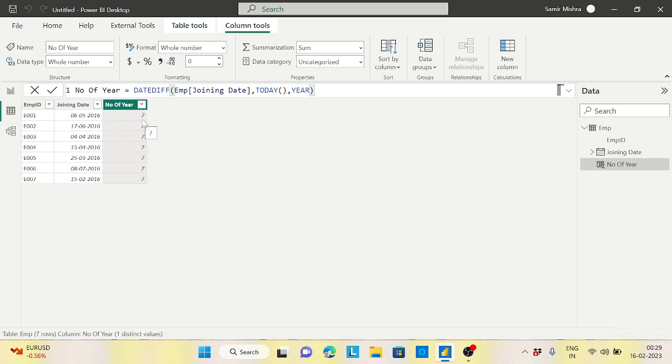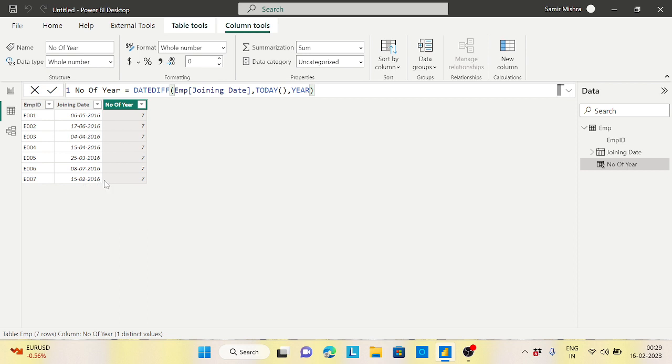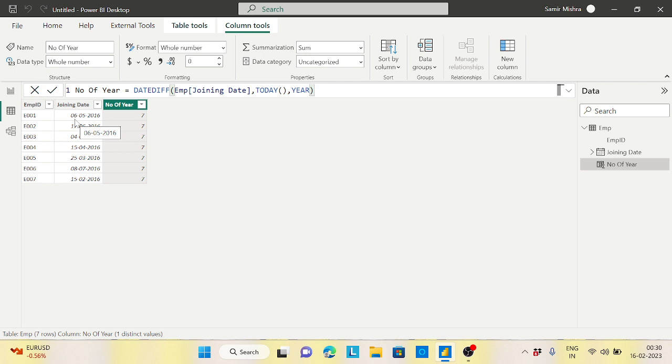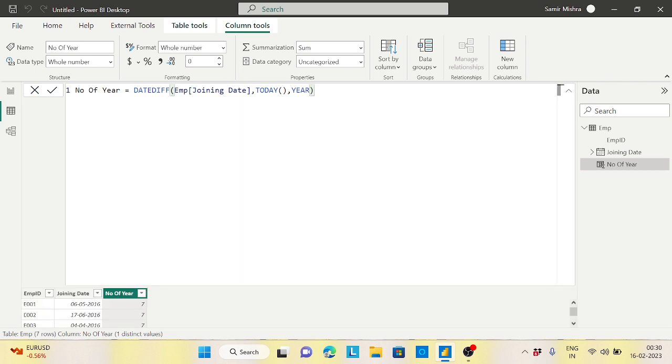Ideally this guy should be considered as six years, it should not be seven. He has not yet completed the seven years. The seventh employee 15/02/2016, that is correct. We already passed that date and month as well. So we need to consider the date, the month, whether that is past from our current date today. We need to compare everything so that I can compare the year. That is my requirement. I think you got the requirement.